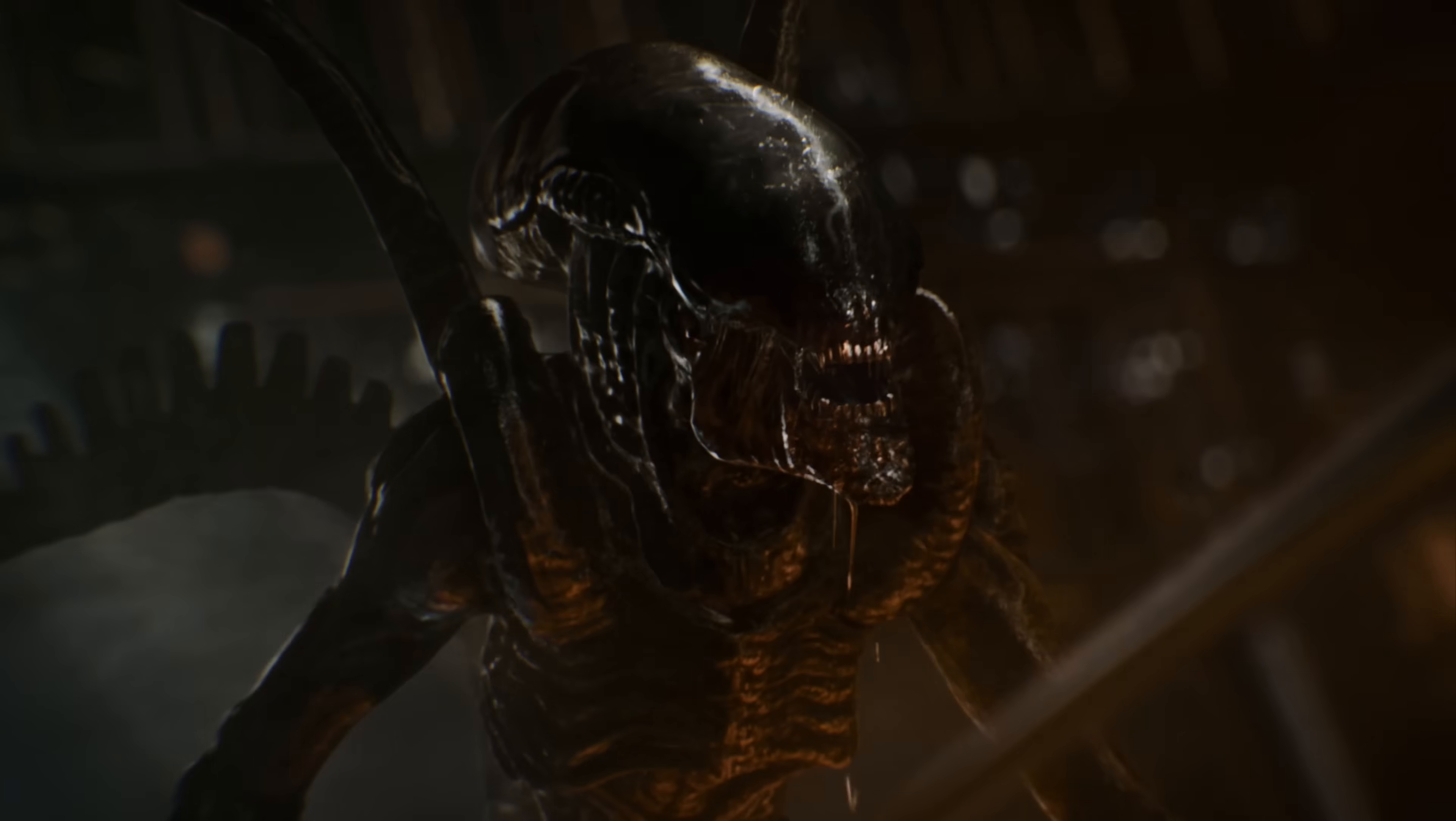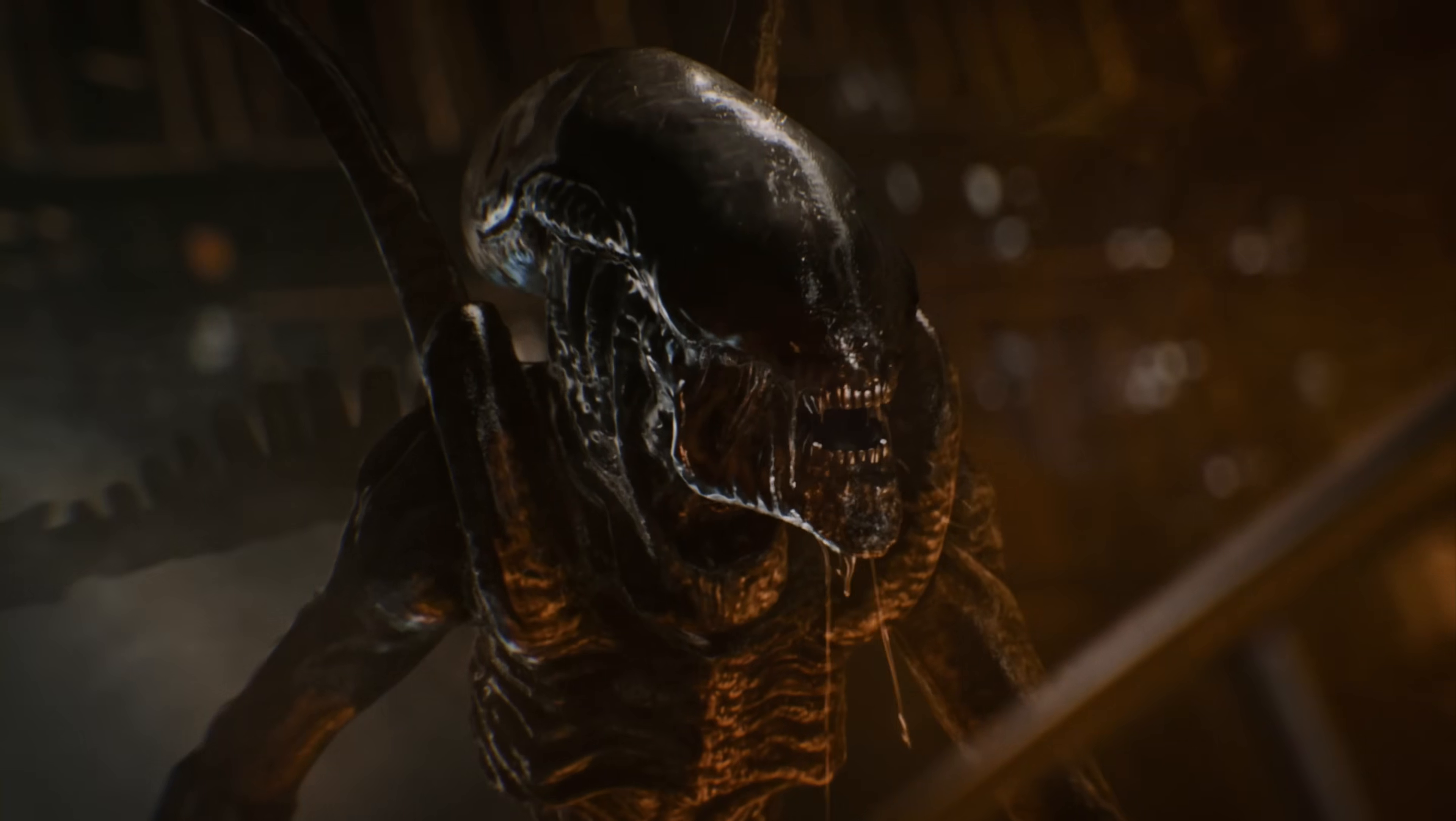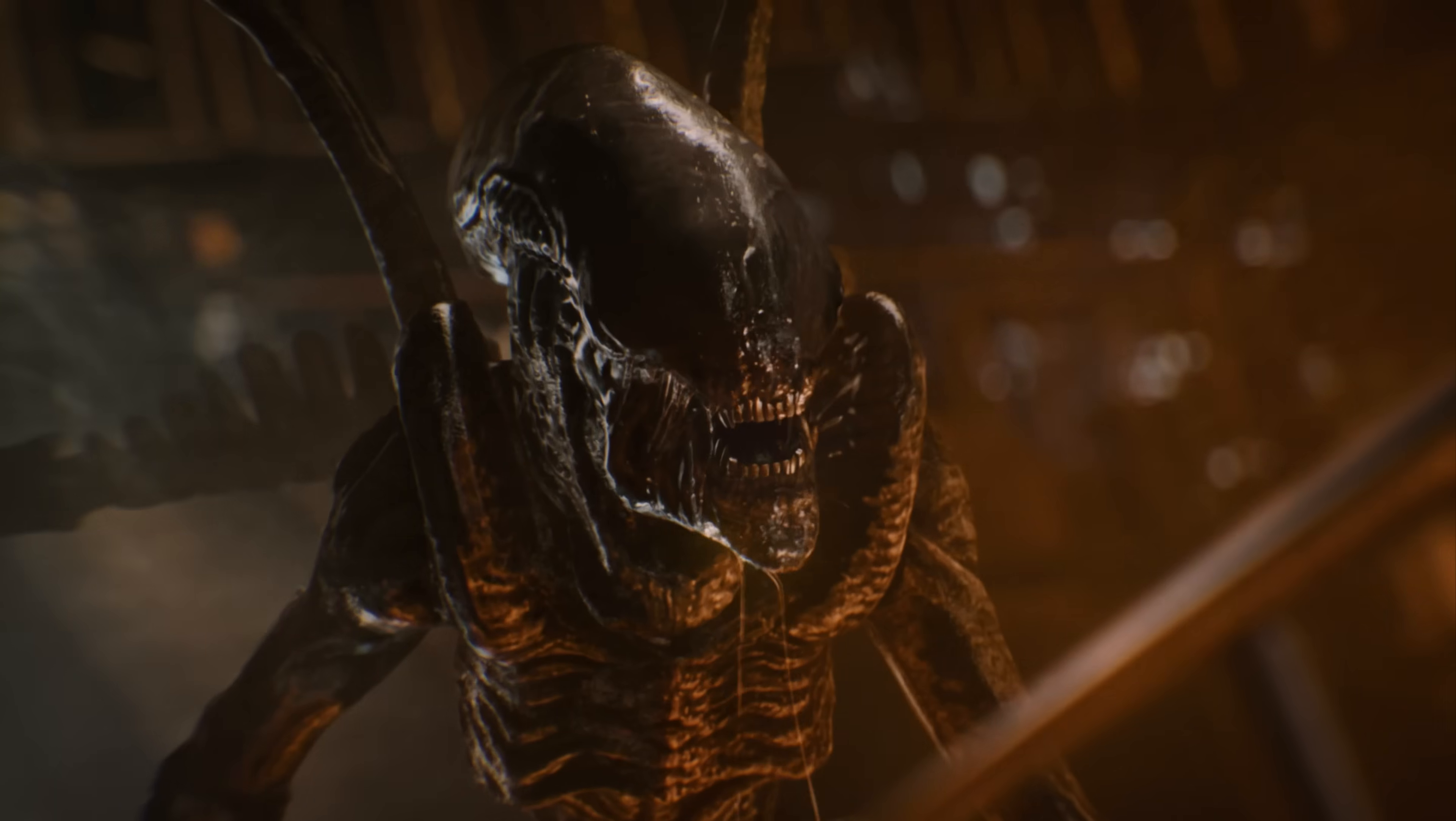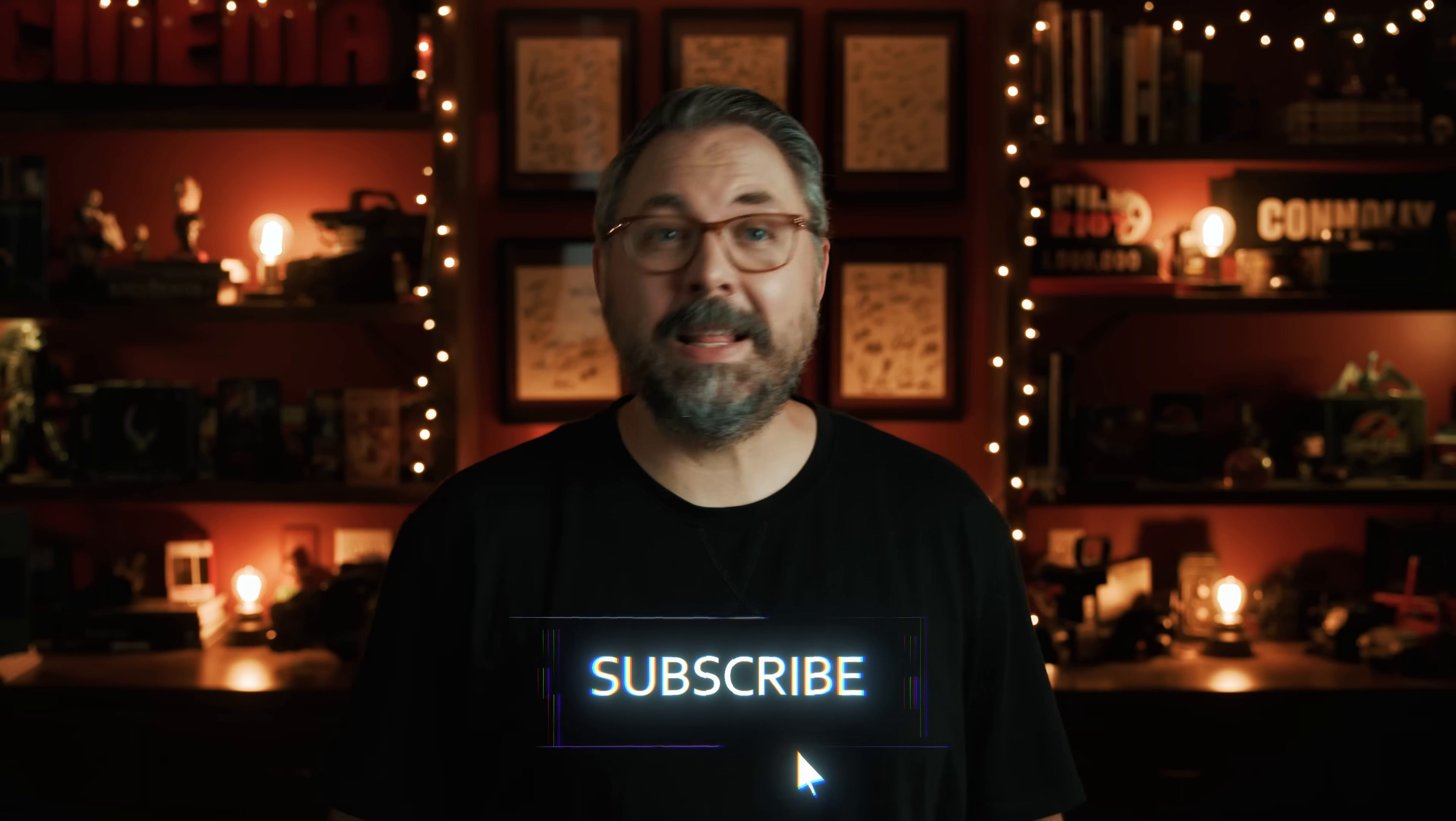But this effect doesn't have to just apply to Xenomorphs. This would work with any type of monster your project needs. All you need to do is swap out your environment and model. But that's it for today.